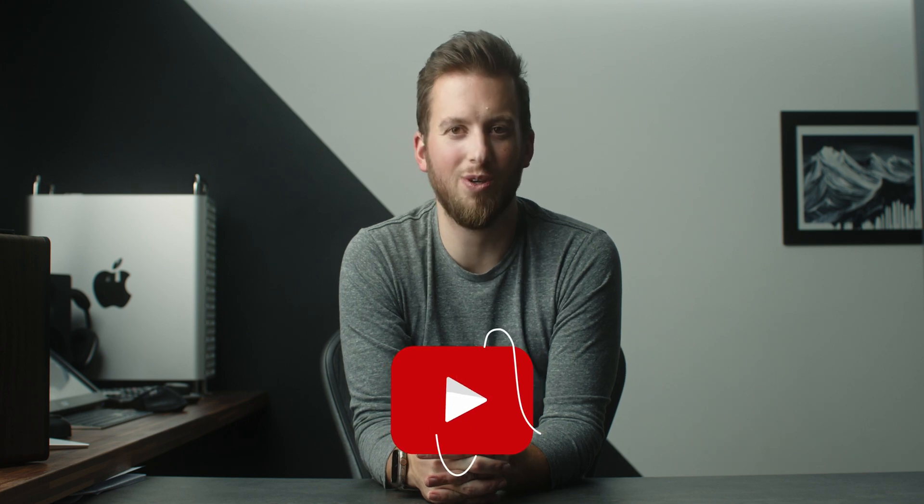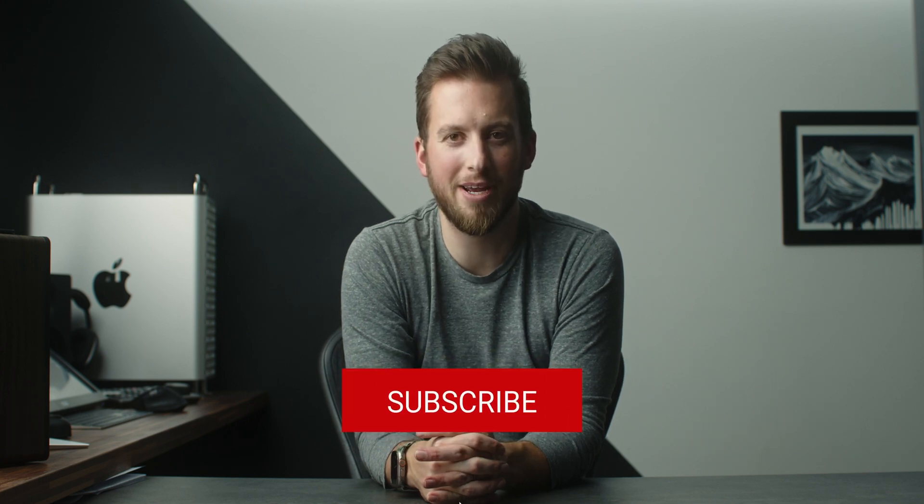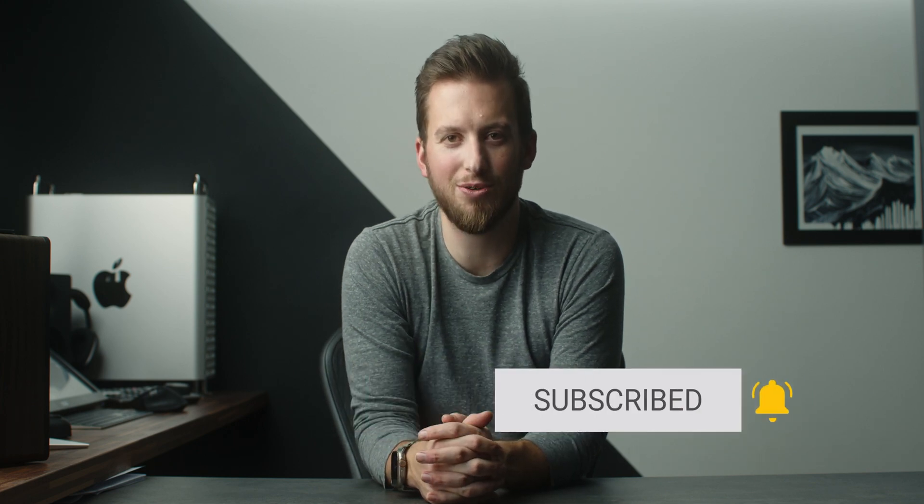And to everyone else in my audience who is tired of seeing DaVinci Resolve for iPad videos from me, this is going to be the last of it for a little bit I promise and we got some really cool other things coming especially as we get into the new year. Thanks so much for watching guys, happy holidays, see you in the next video.